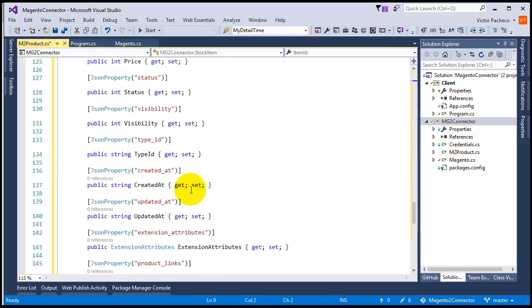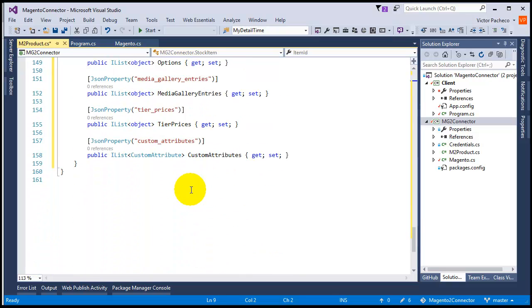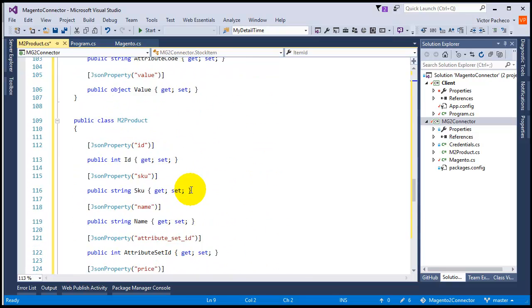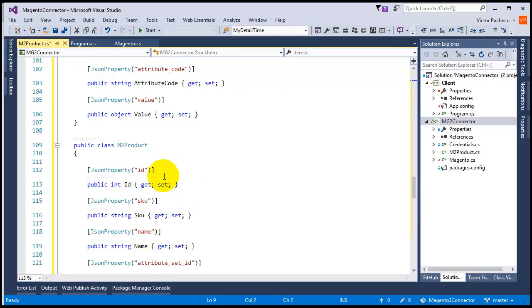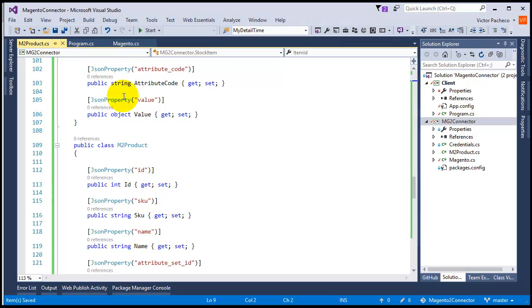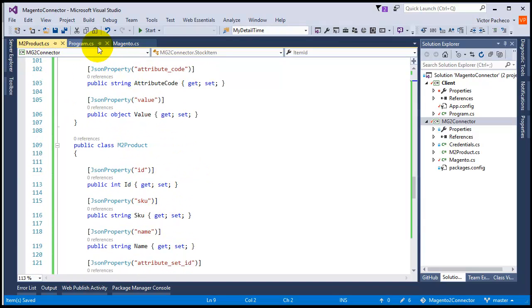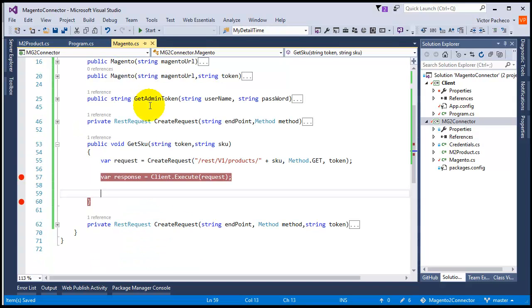I think we're ready. The only thing I wanted to change was actually... m2product, yeah there we go. I'm going to save it. Now we can serialize that, so I'm going to go back here.